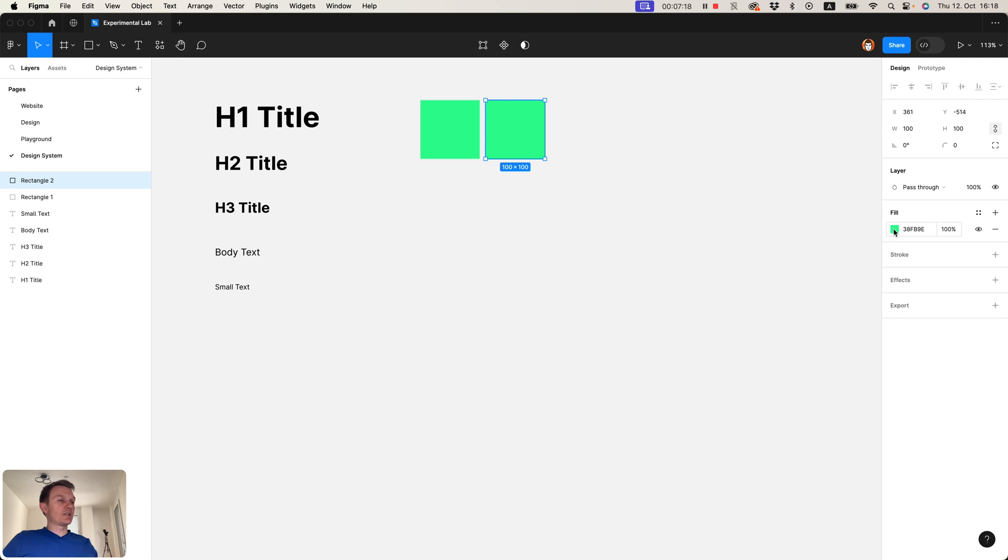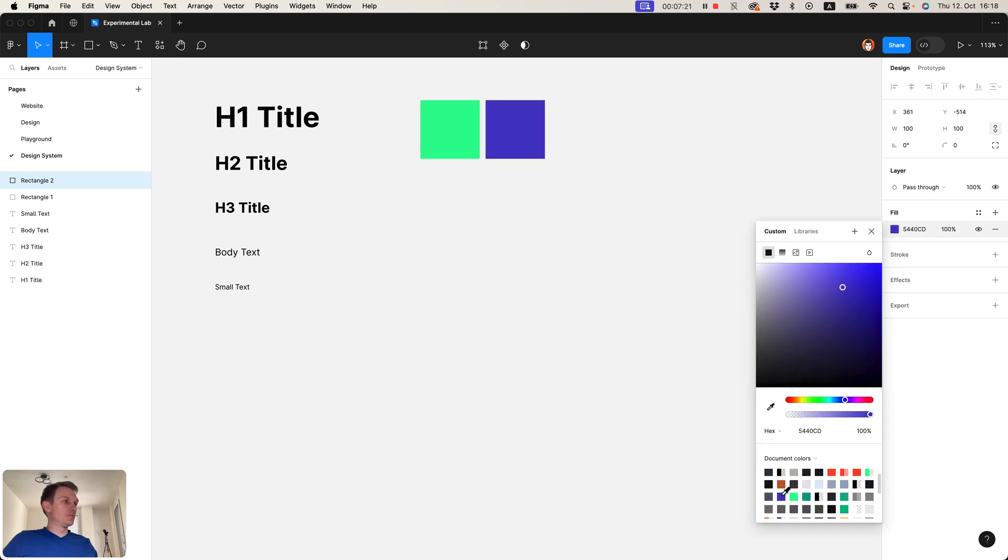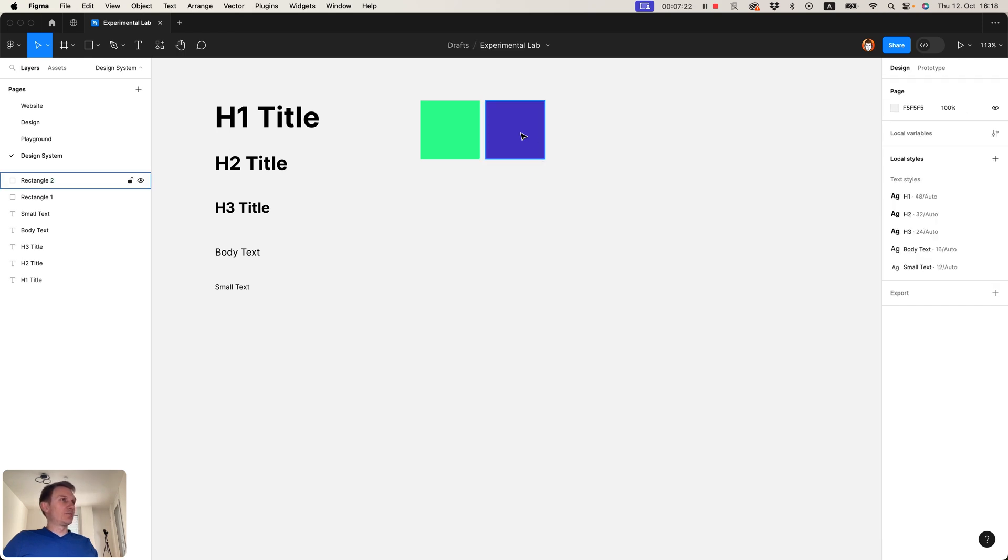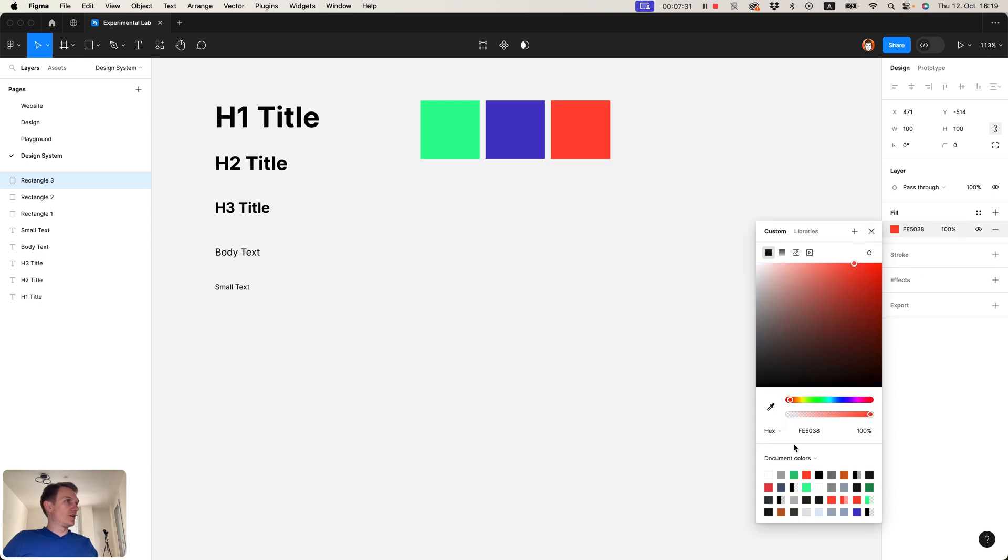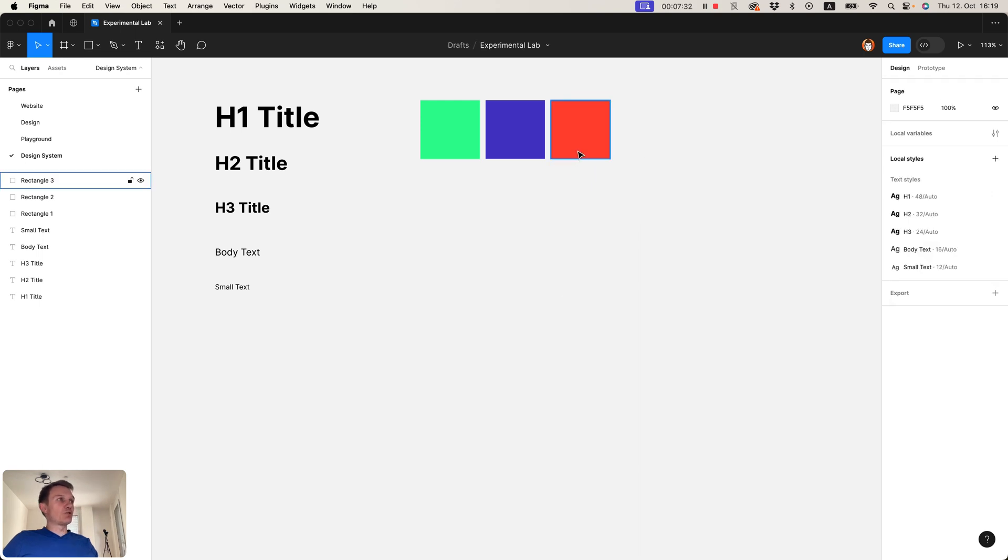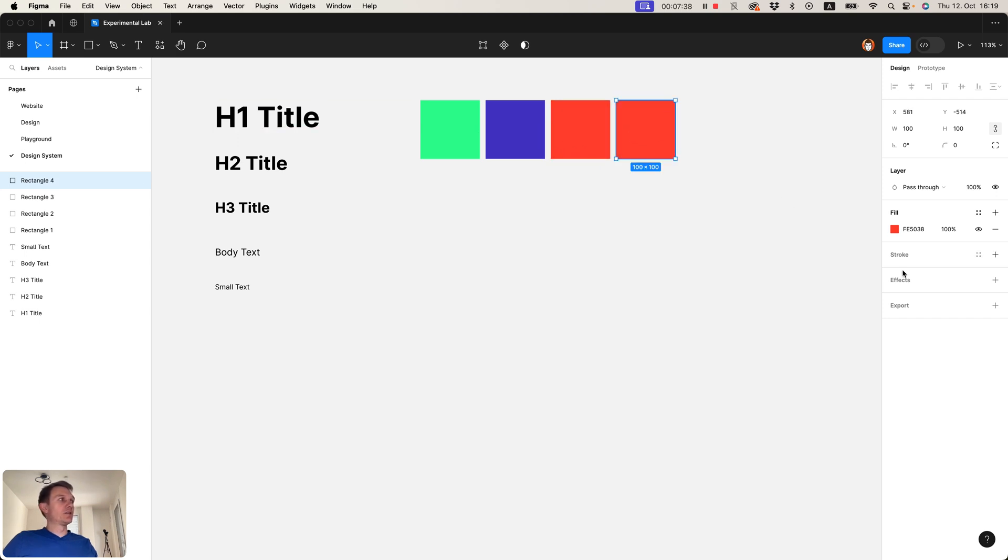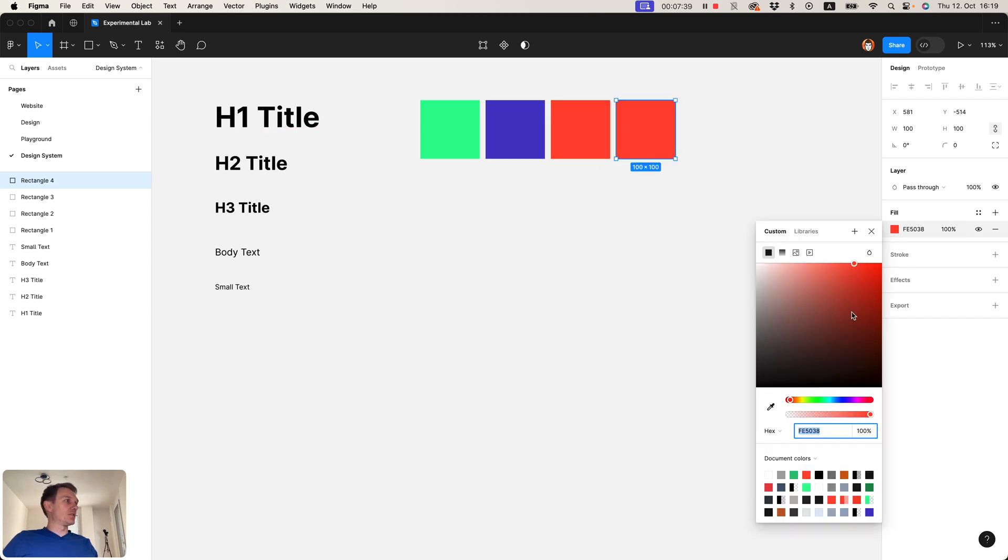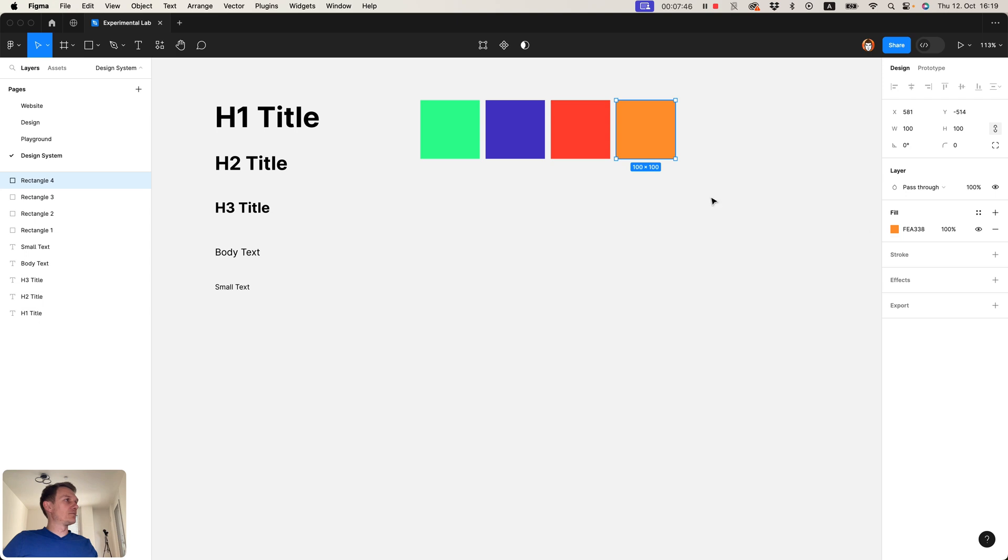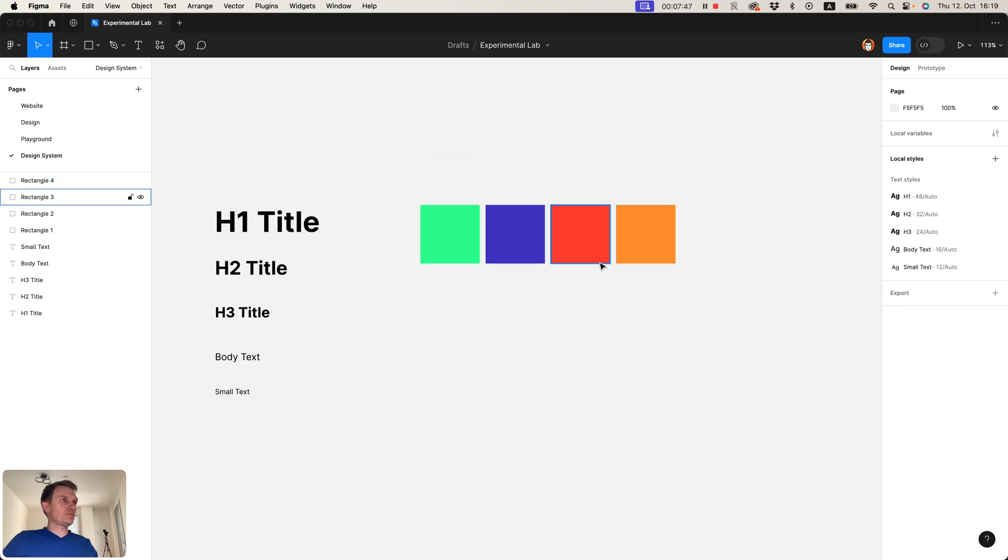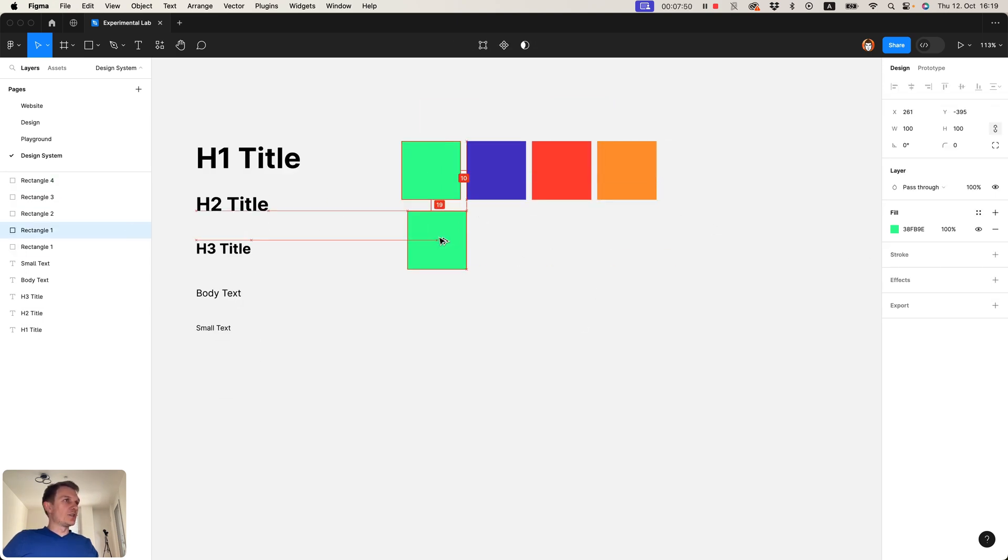And only after that I will assign them to the design system. In this project I want to have something Halloween related, that's why I will select these orange colors together with some purples and greens.